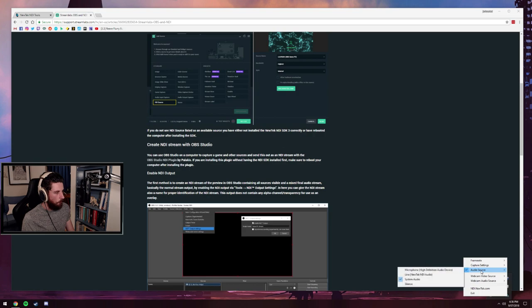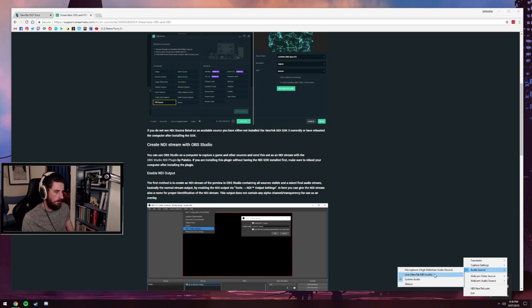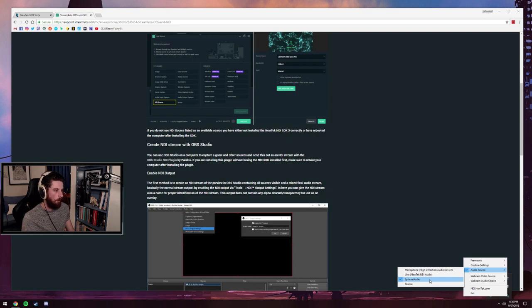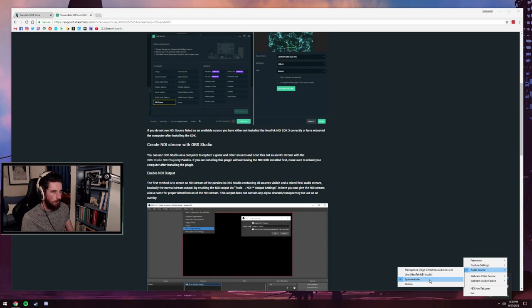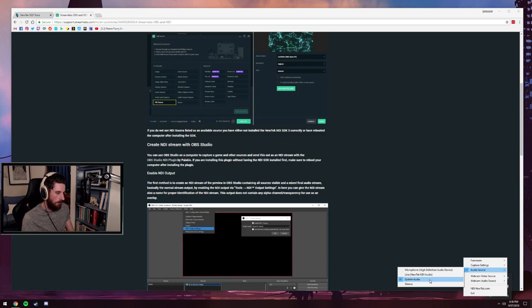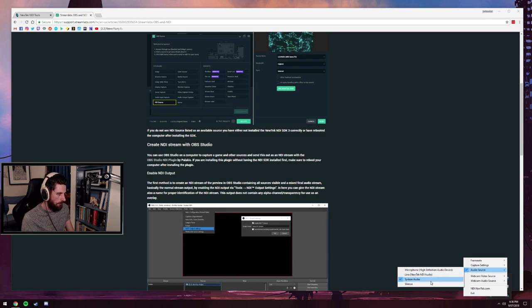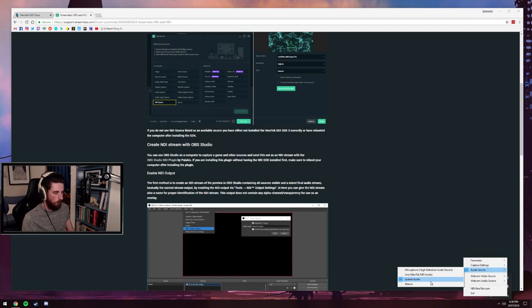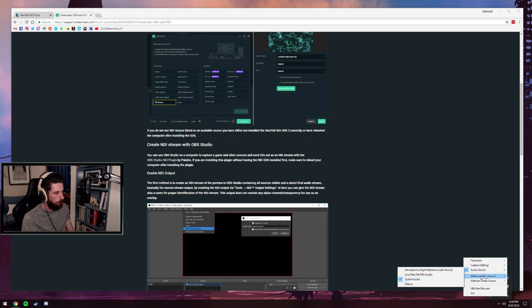So then we want to go down to audio source. If you want to send your game audio, if you're running Discord or some other TeamSpeak on your gaming PC and you want it to be fed to Streamlabs OBS on your streaming PC, you would want to just click the default system audio. This is the way I have it set up.